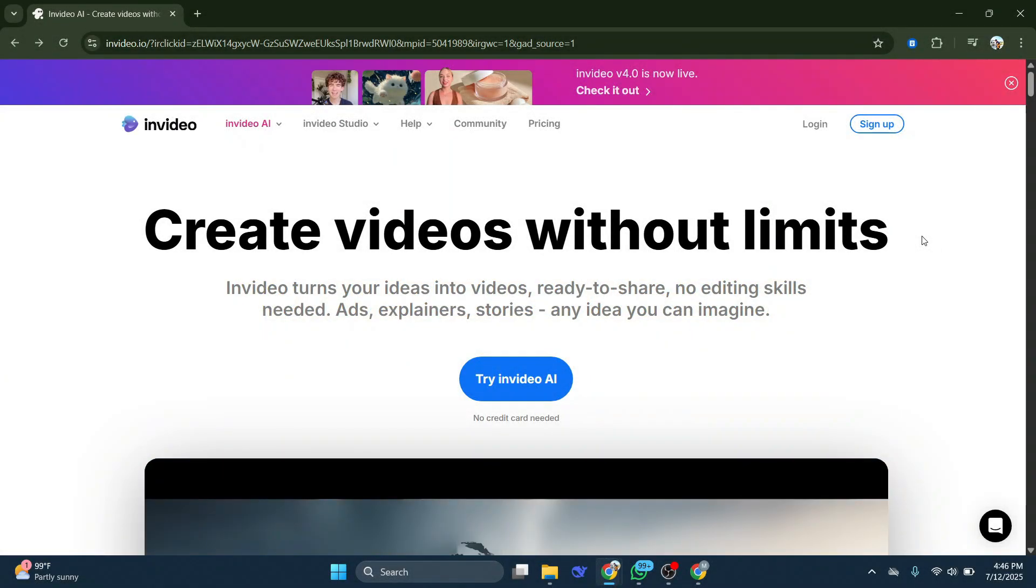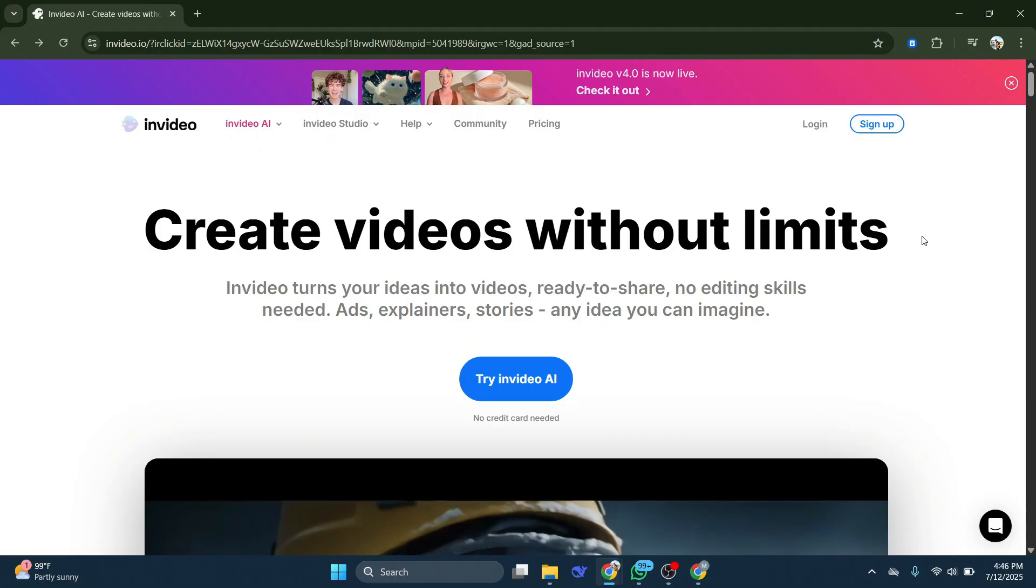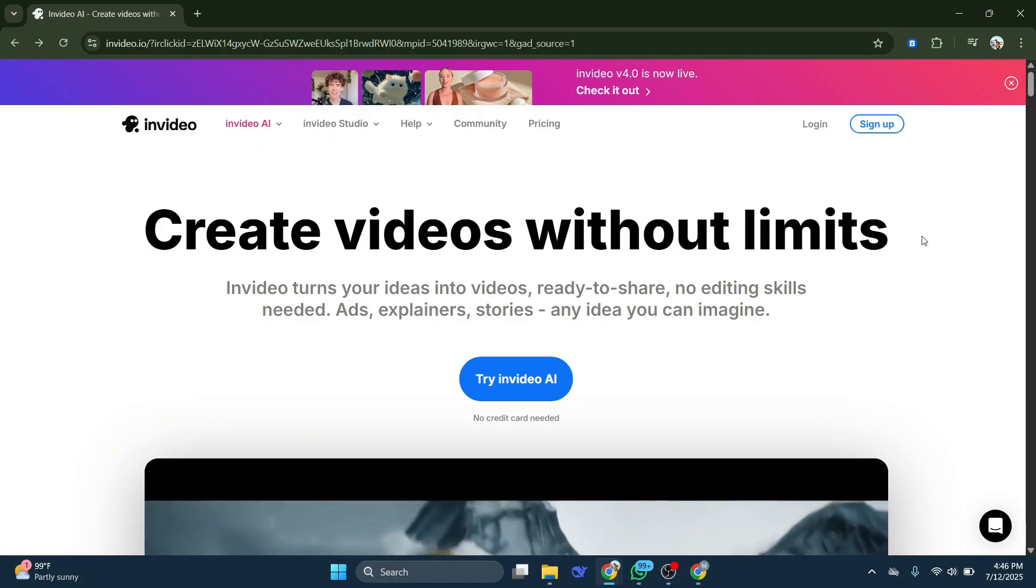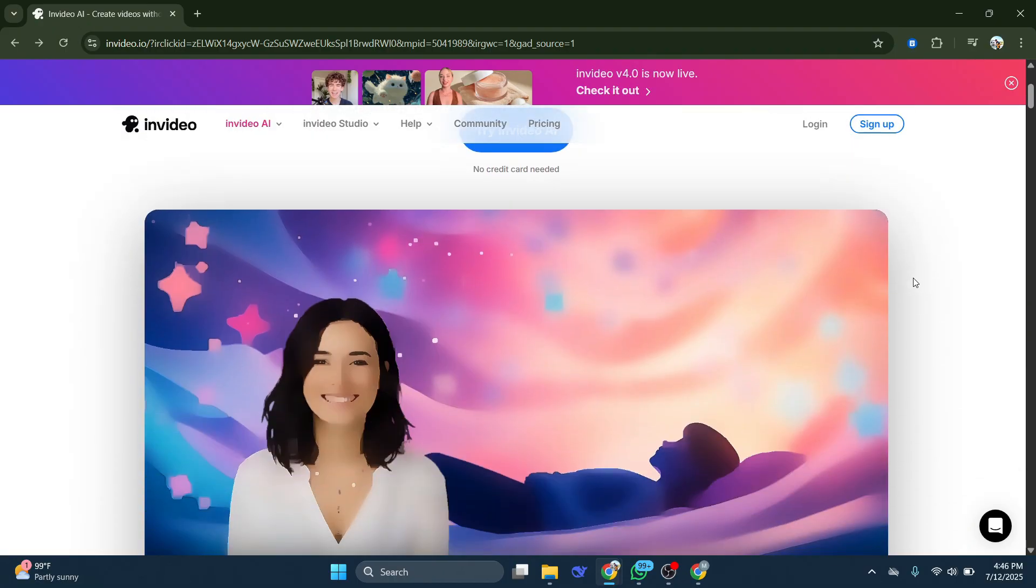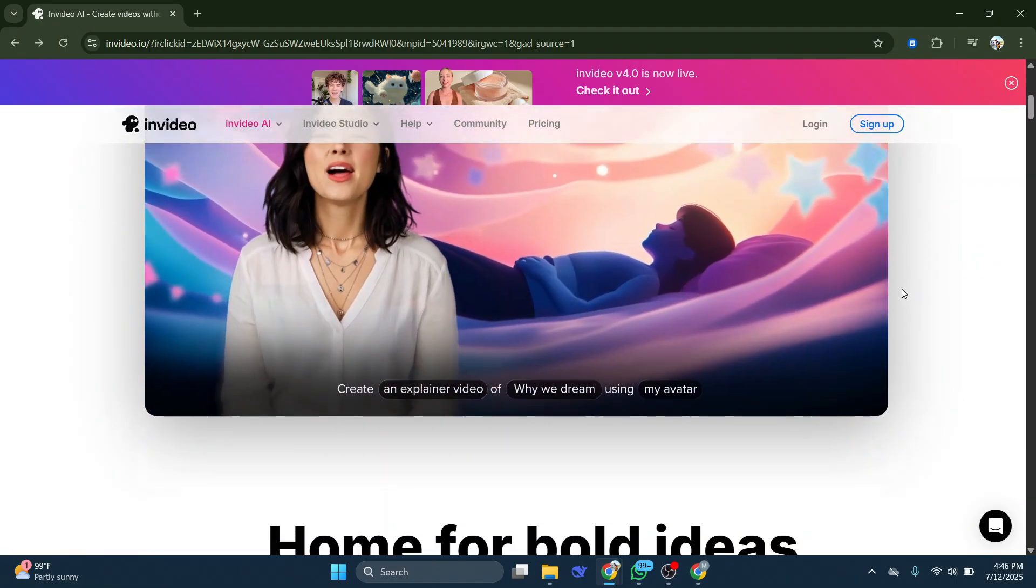Now in today's video, I'm going to be showing you guys how you can avail the amazing capabilities of InVideo AI's Premium Accounts for free.